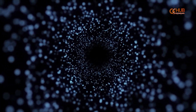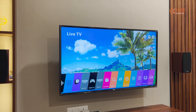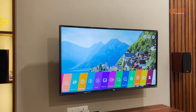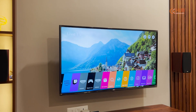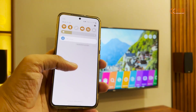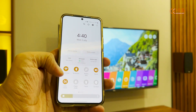First of all, make sure both devices are connected to the same Wi-Fi network, and both of your devices are connected to each other via Bluetooth, as Bluetooth helps in easy discoverability of the devices.